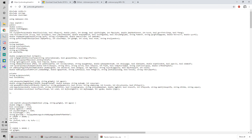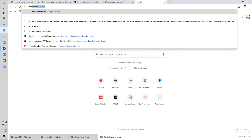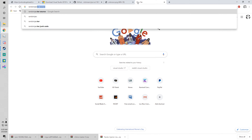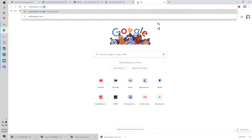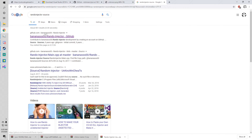I'm going to show you how to paste a Rando Injector. It's pretty easy. If you watched my last video, you'll have everything you need, so watch that video first.